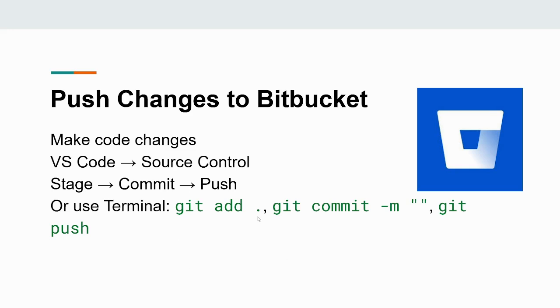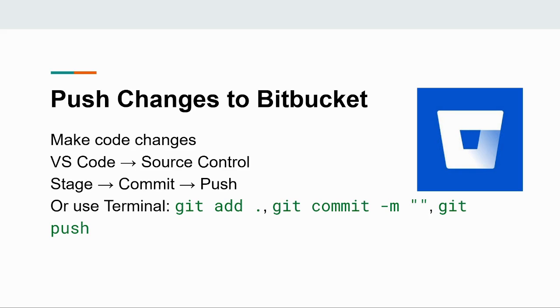Once you've made your code changes, it's time to push them back to Bitbucket. Click on the source control icon in the sidebar in VS Code. Stage the changes, write a commit message and press the push button.